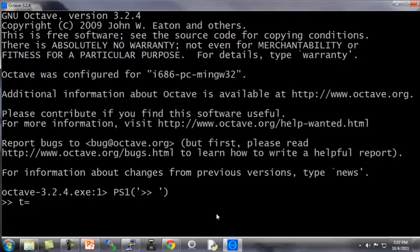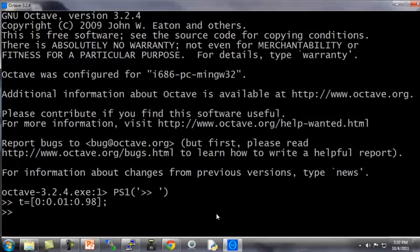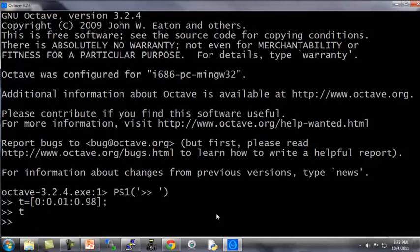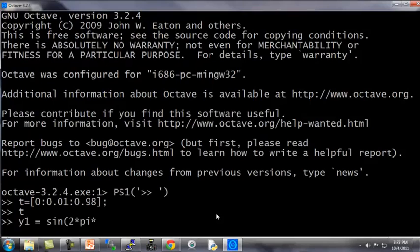Here's my Octave window. Let's quickly generate some data for us to plot. I'm going to set t to be equal to this array of numbers. Here's t, a set of numbers going from 0 up to 0.98. Let's set y1 equals sine of 2 pi 4t.